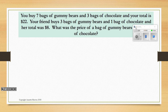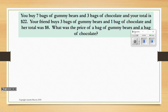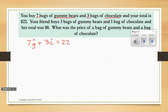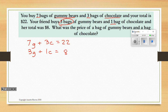You buy 7 bags of gummy bears and 3 bags of chocolate, and your total is $22. Your friend buys 3 bags of gummy bears and 1 bag of chocolate, and her total was $8. What was the price of a bag of gummy bears and a bag of chocolate? So we have an equation for you and one for your friend: 7G plus 3B equals $22, and 3G plus 1B equals $8.